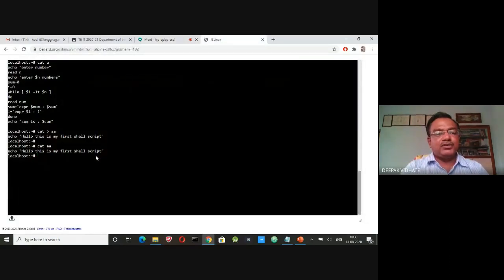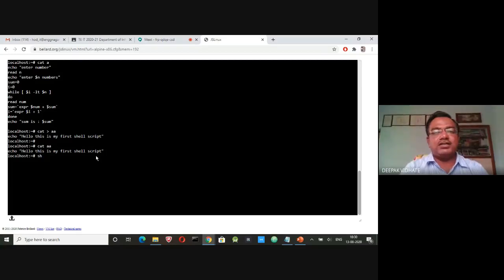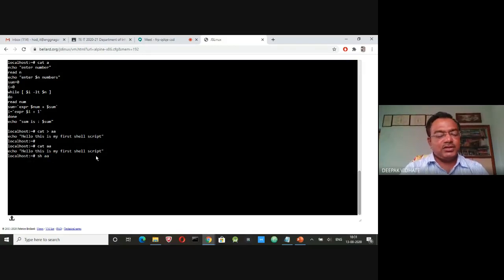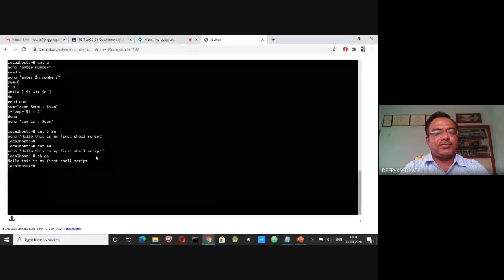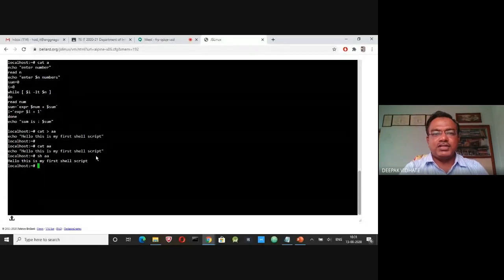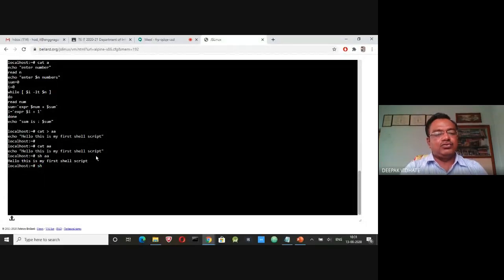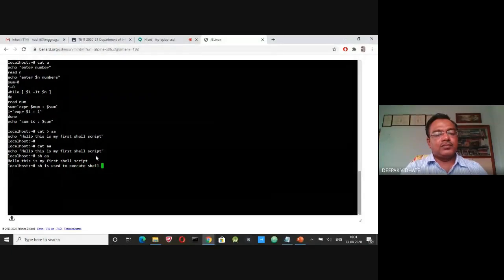To execute a shell script, use the 'sh' command followed by the name of the script — for example, 'sh AA'. This executes the shell program. To append content to an existing file, use the double redirection operator: 'cat >> AA'. Add the new line, press Ctrl+D, and then use 'cat AA' to see both lines. Running 'sh AA' then produces the output of the complete shell script.